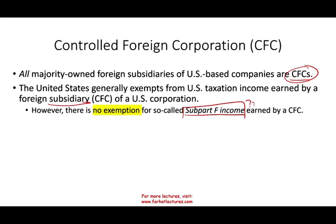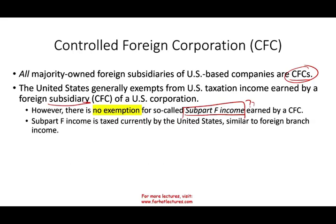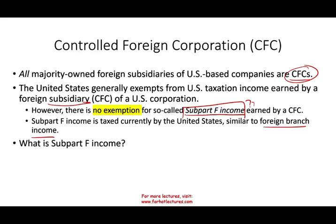What is Subpart F income? Subpart F income is taxed currently, similar to a foreign branch — it's as if you are operating in the U.S. It can be characterized as income with little or no economic connection with the foreign controlled country. Simply put, it's income that can be easily shifted or moved, with no real economic connection to that country — it can be moved to a low-tax jurisdiction purely for tax advantage, not because there's a genuine economic reason.